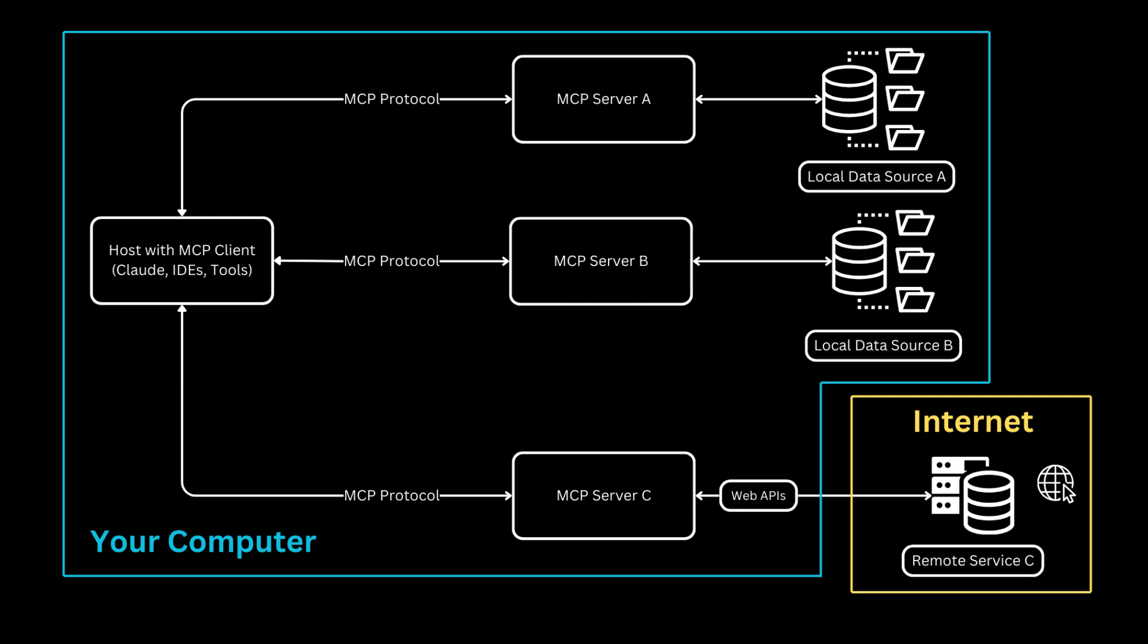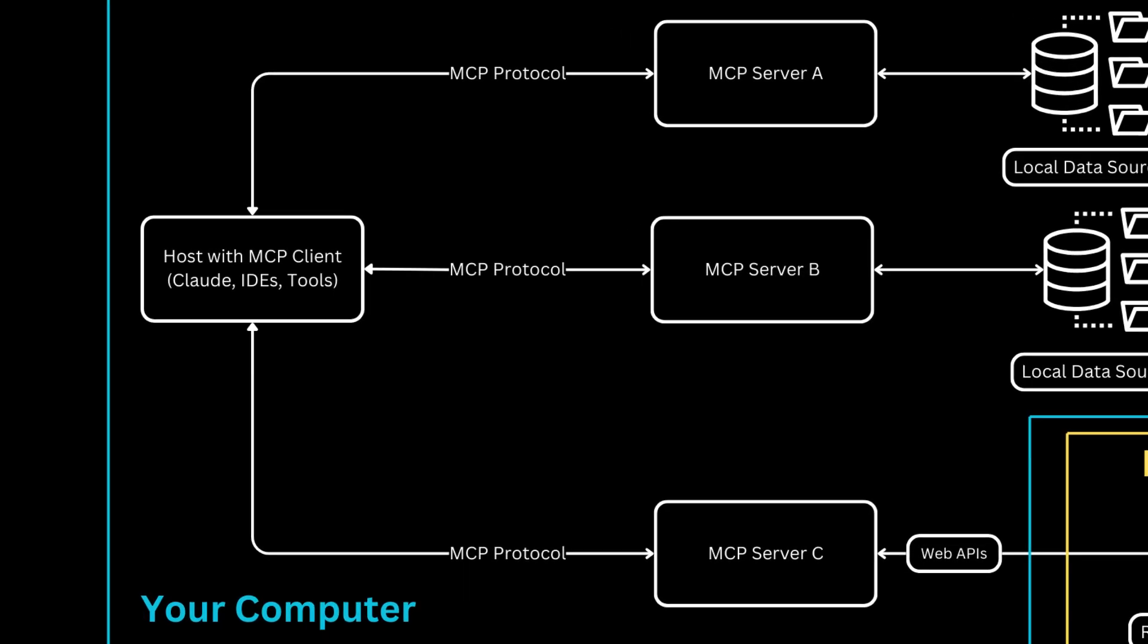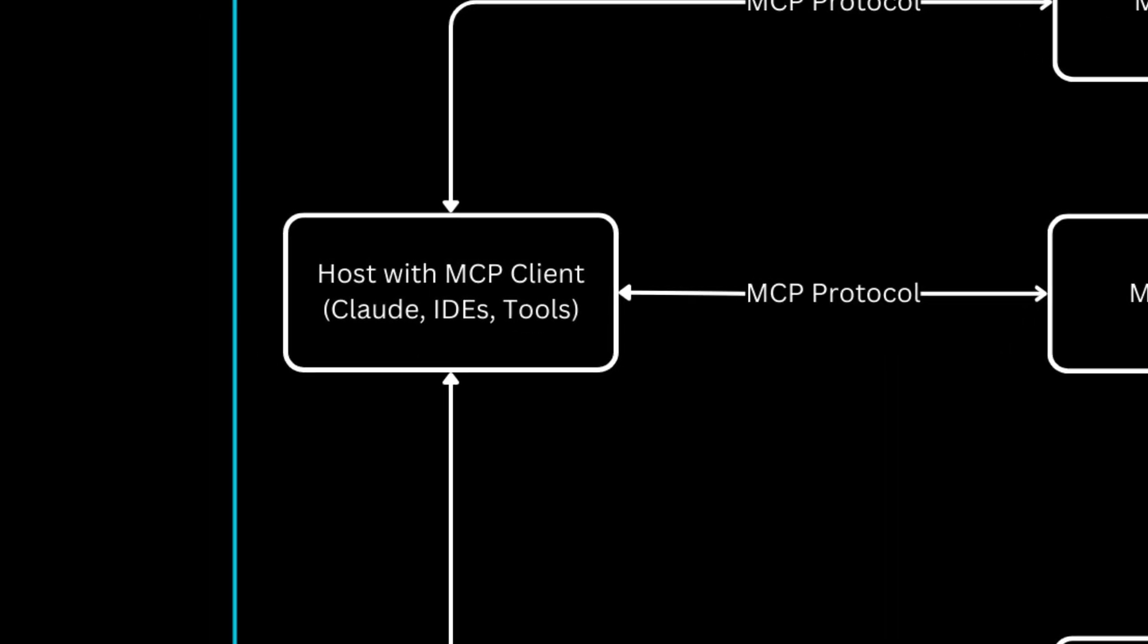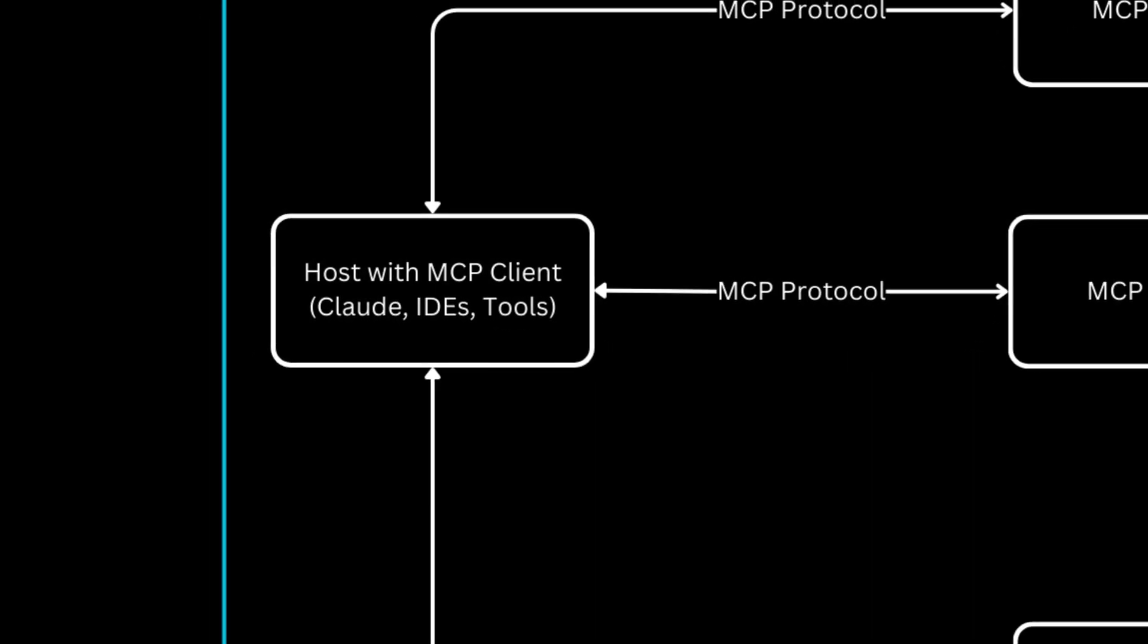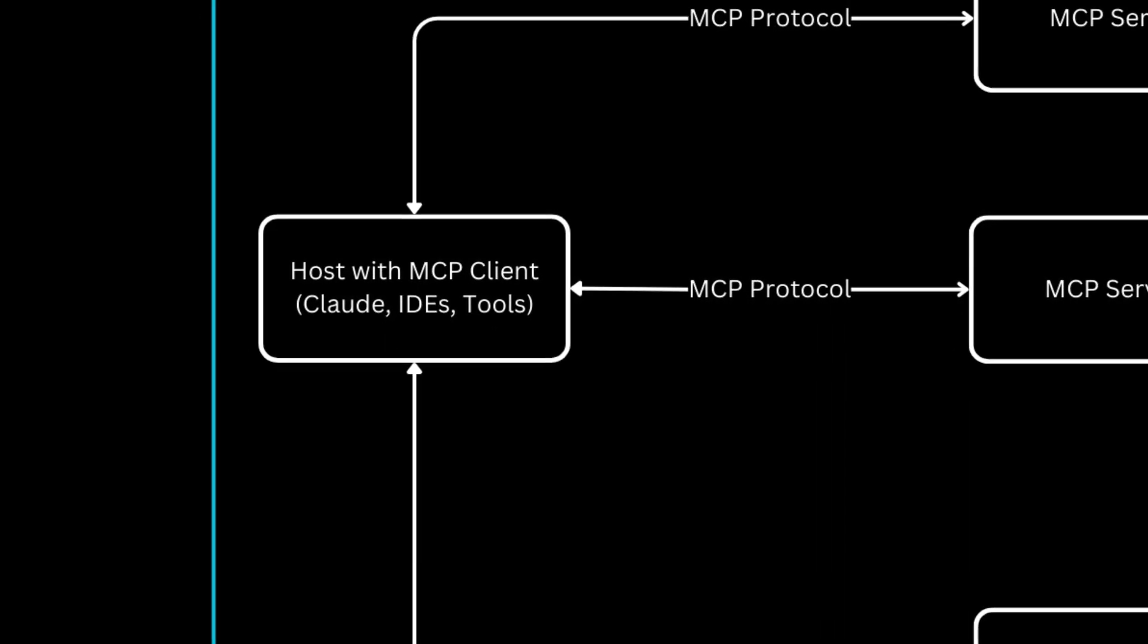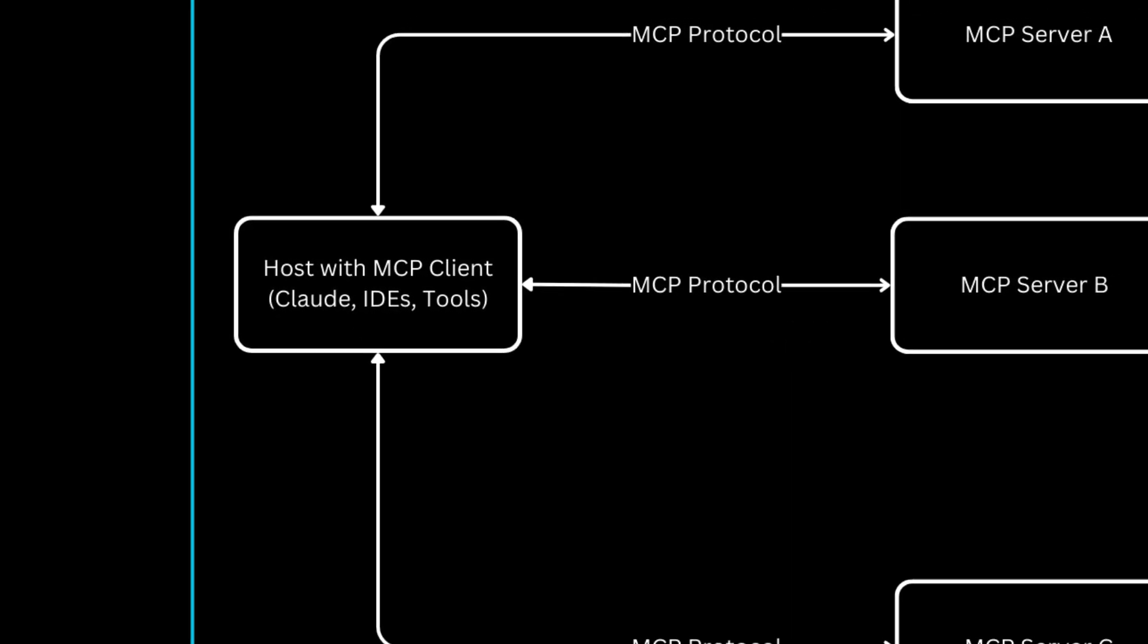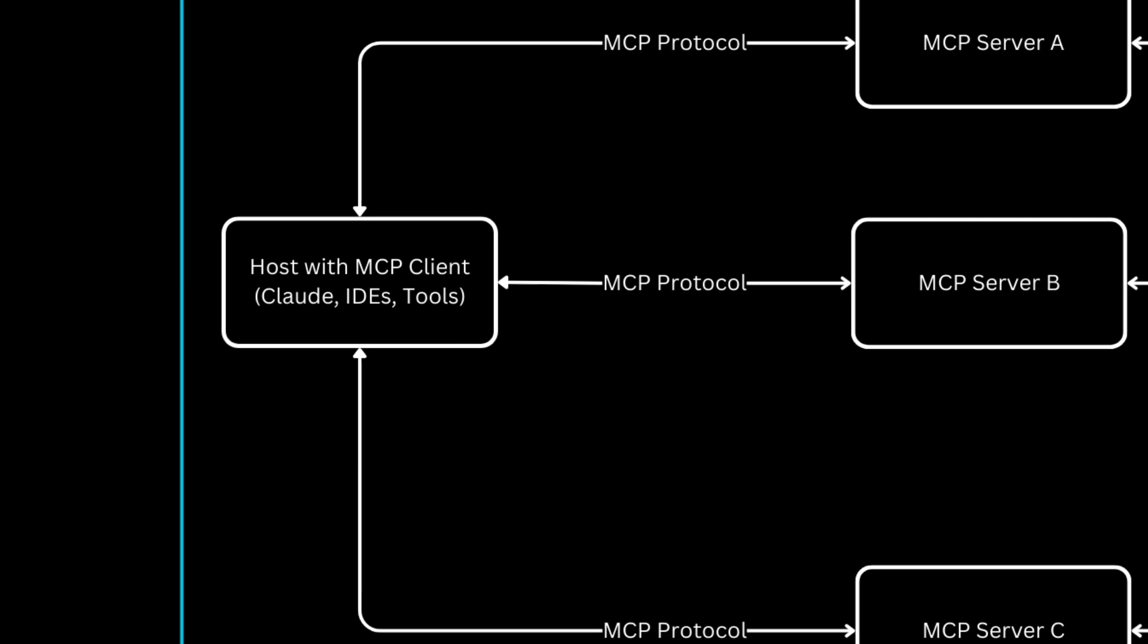Looking at this diagram, let me walk you through how the Model Context Protocol works in your computing environment. The main box represents your computer. At its heart, on the left side, we have our host with MCP client. This could be Claude, an IDE, or another AI tool you're actively using.